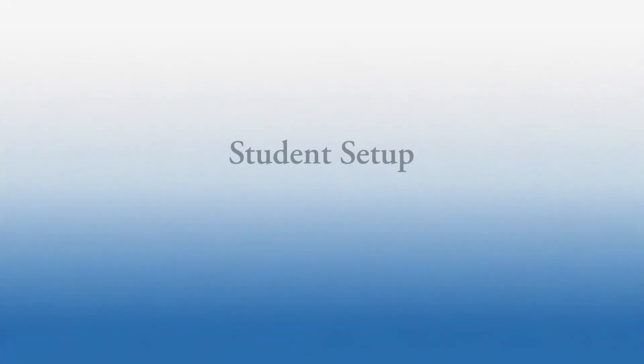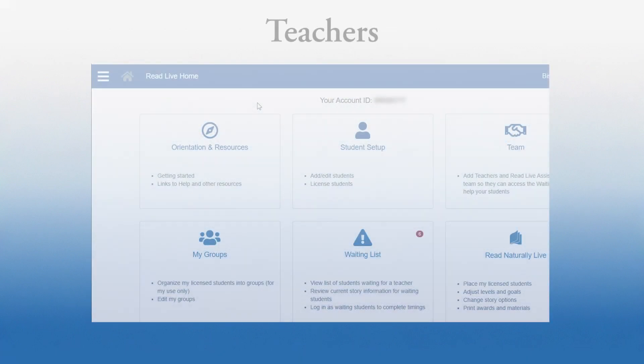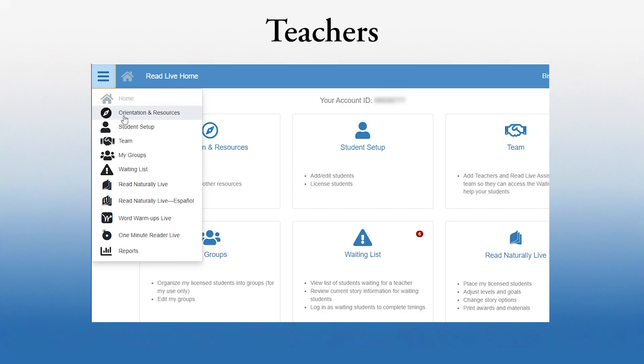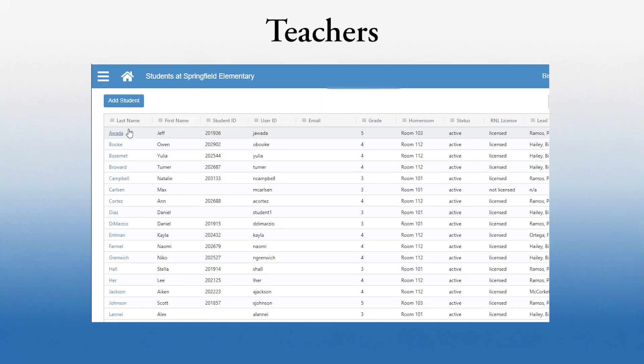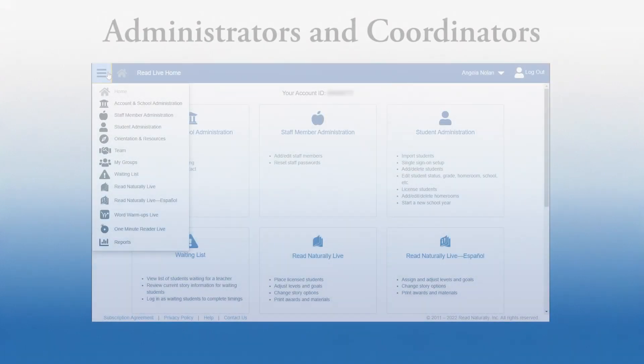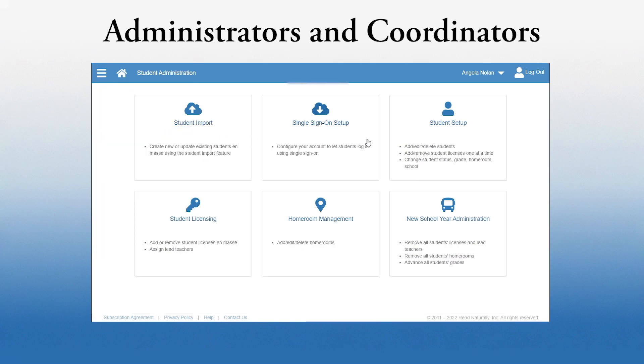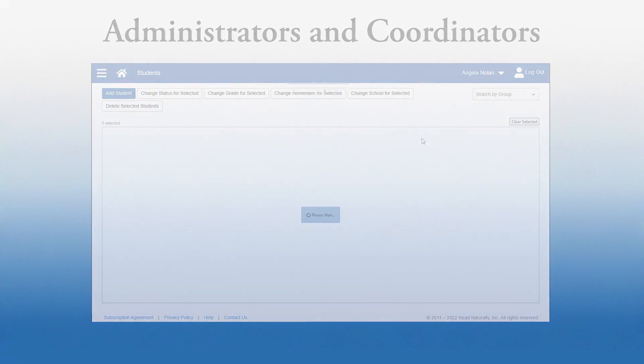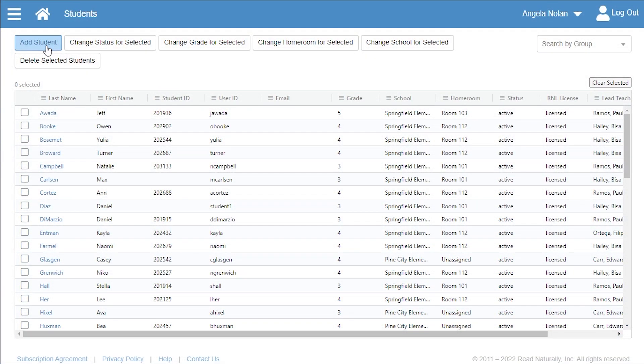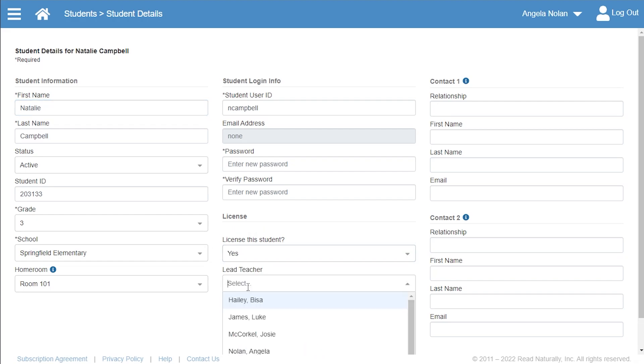Much of your setup will be done on the Student Setup page. Teachers get to this page directly from the navigation menu. Account administrators and school coordinators click Student Administration in the menu and then click Student Setup. From the Student Setup page, you can add or edit students. From this page, you can assign licenses and lead teachers to individual students so they can work in the program.